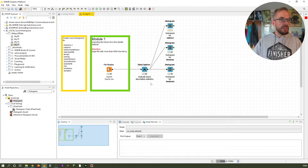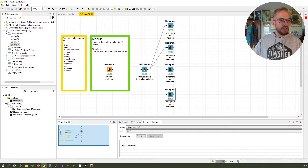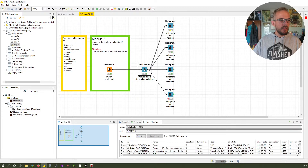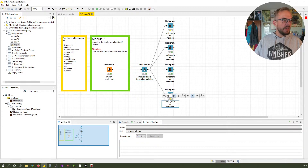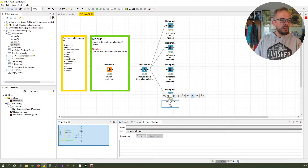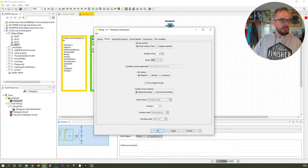Next one is instrumentalness. We just Ctrl-V because we still have that in our clipboard. Connect it. Give it the right comment. Next one is not valence but instrumentalness. Bold it again. Instrumentalness — everything else is the same.